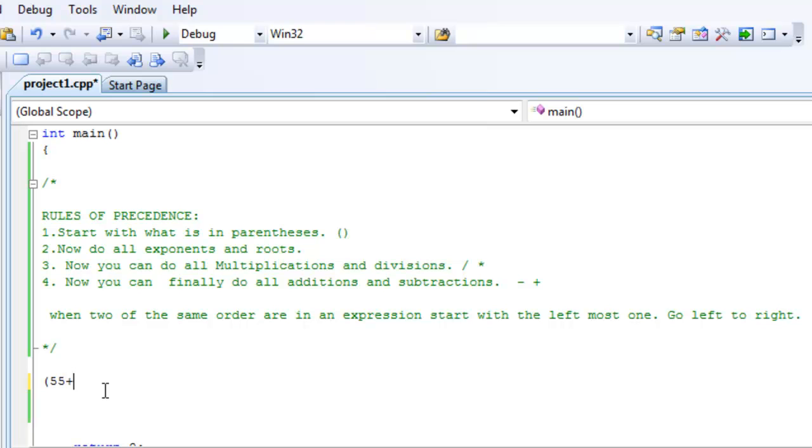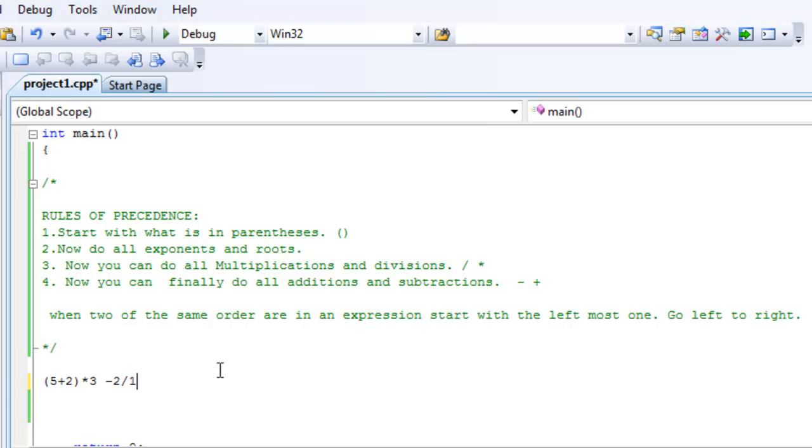5 plus 2, yeah, 5 plus 2 times 3 minus 2 over 1. Okay, let's try that one. So, according to the first rule, start with anything that is in parentheses, and it's right here. 5 plus 2, that evaluates to be a 7. We get rid of that.